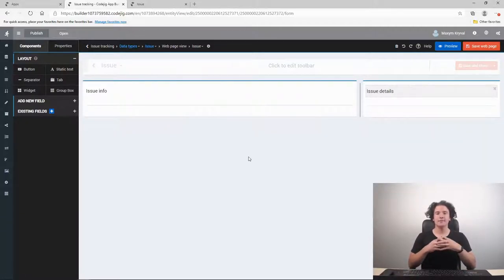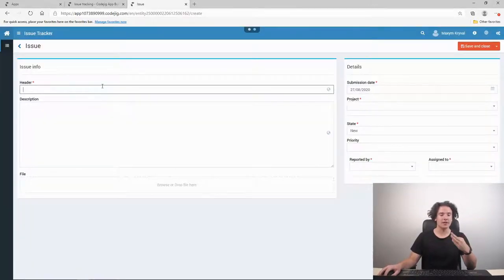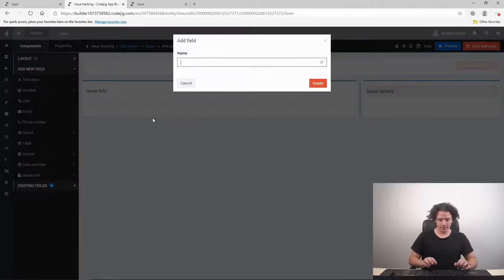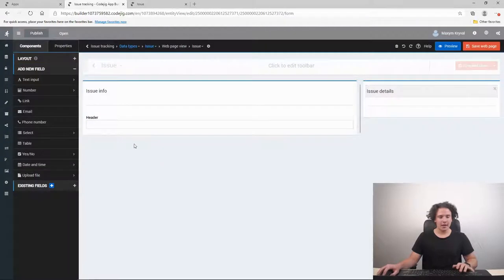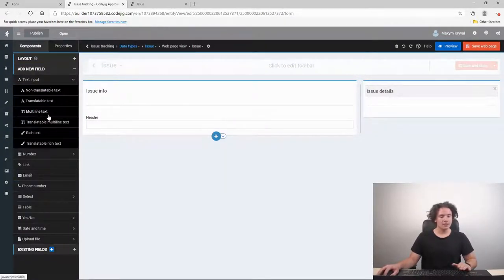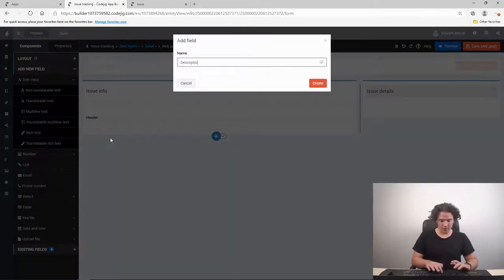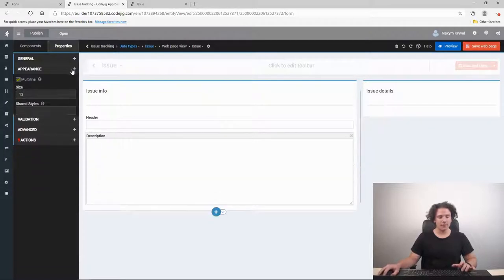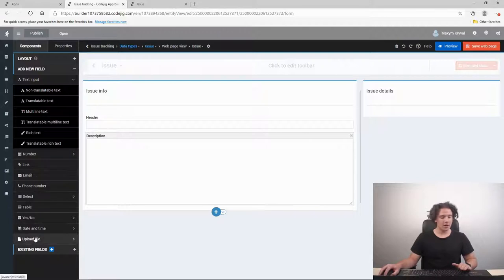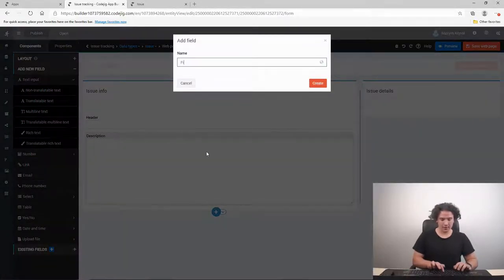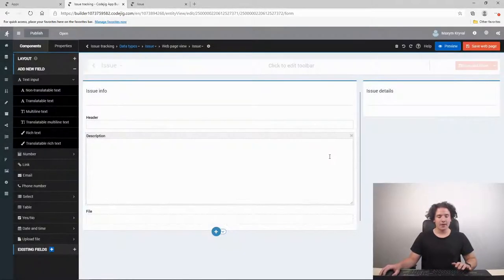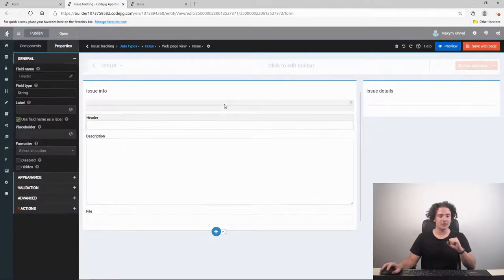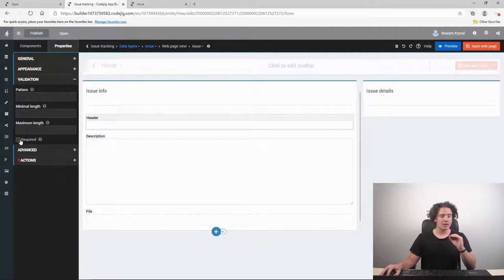The first fields are going to be header, description, and a file field. We add a text input to our web page and name it 'header'. Then we add a multi-line text field and call it 'description'. We go to the appearance folder and change its size from 2 to 12. We also add a file field — 'upload file' — and call it 'file'. Let's make the header field a required one so the user cannot save the issue without entering information. We go to validation and put a tick on 'required'.